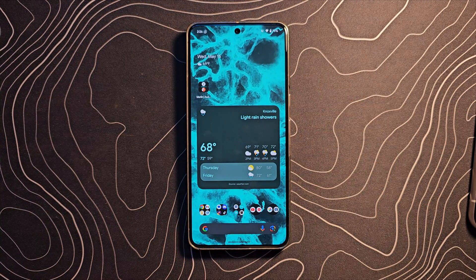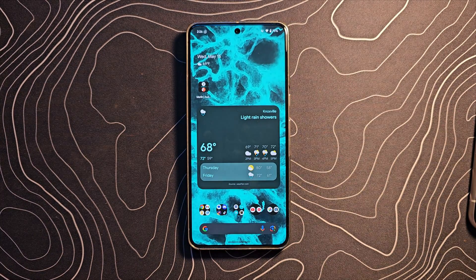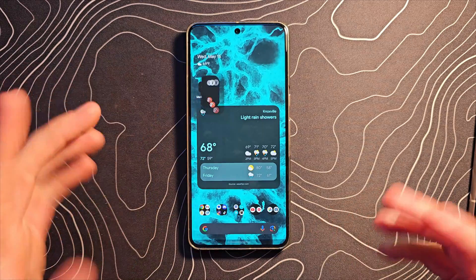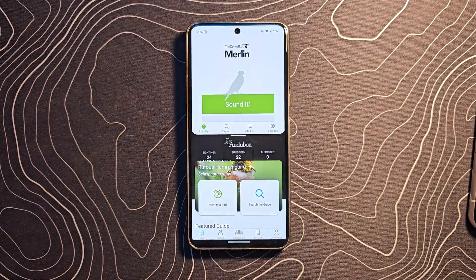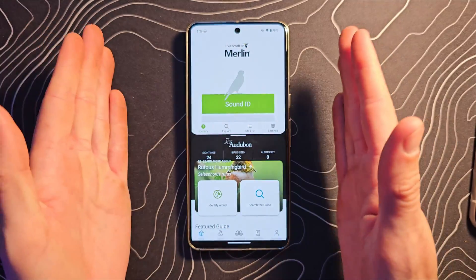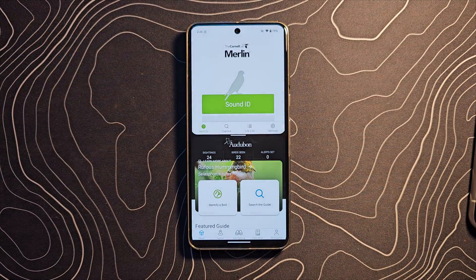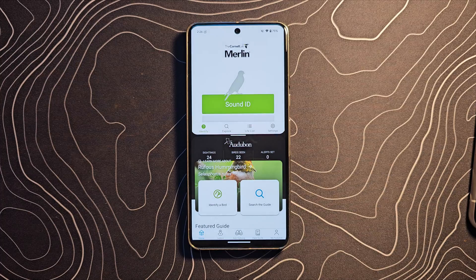I wish I had a Pixel Fold here to demo it on but I don't at the moment but you can imagine that's what it's going to look like except it's going to be side by side on the larger screen. Great new addition.